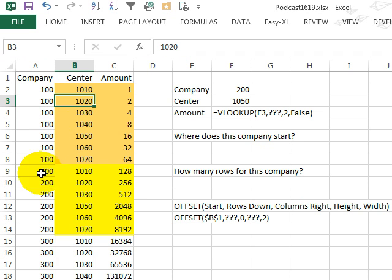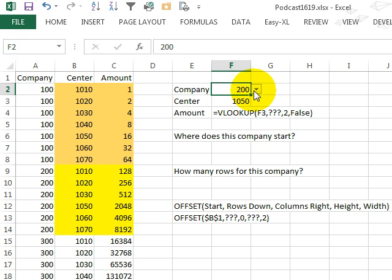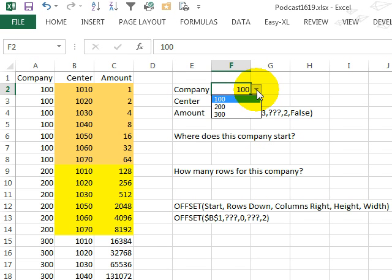So there's company 100, company 200, company 300, and based on whichever company is entered here, we want to go use a different VLOOKUP table.